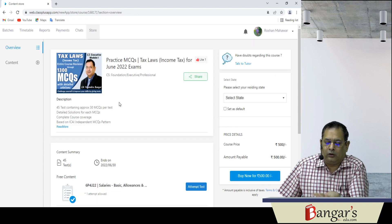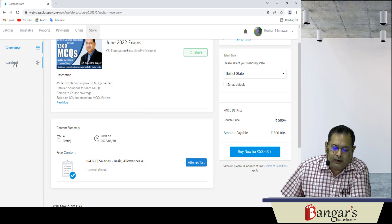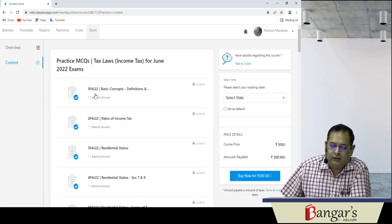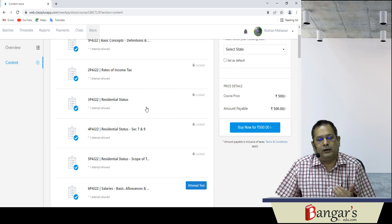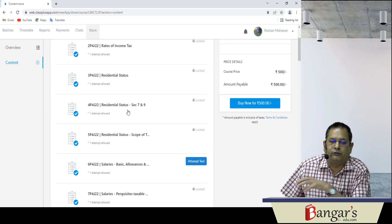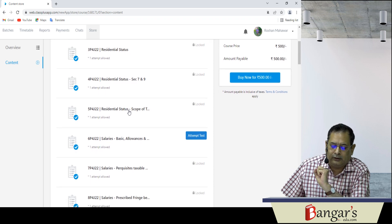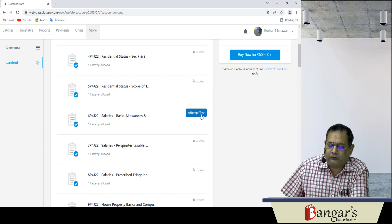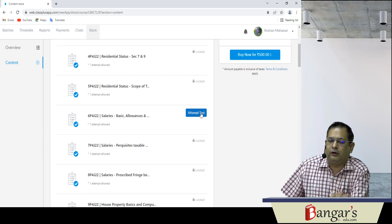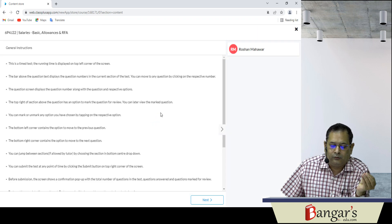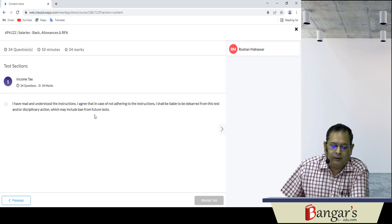Iske andar aapko overview mil gaya aur contents is tarah se — jaisse aap dekhna chahein to basic concepts and definitions aa jayega, rates of income tax related ek test ban gaya, residential status related — jiske andar questions apne de rakhye hain residential status section 7 se 9. Is tarah se ab jaisse ismein yahan pe ek test kya aahan — aapko free bhi de rakhya, aap isse user interface mein aware ho jayenge ki is tarah se yeh test chalega. To yahan pe aap chahein to free test easily attempt kar sakte hain.